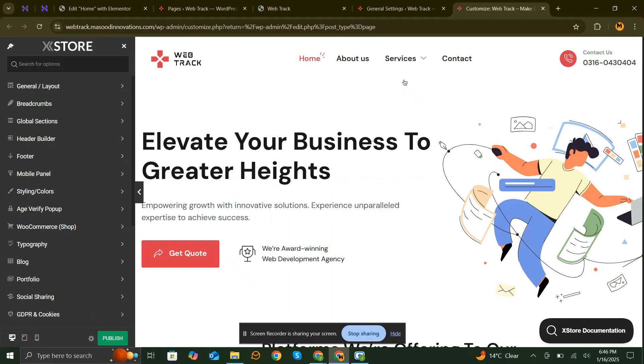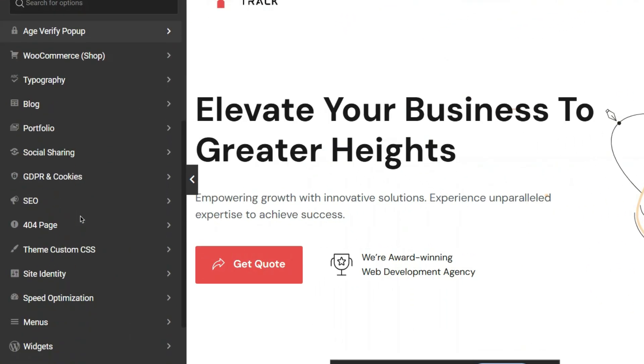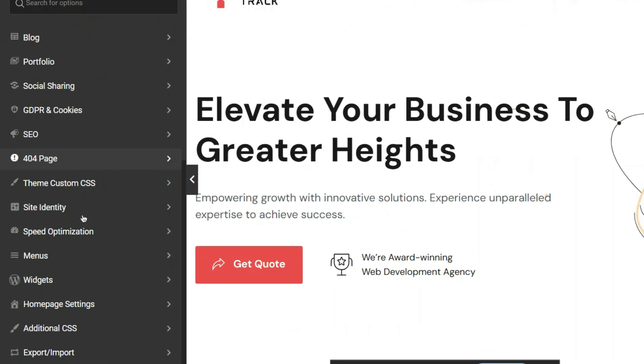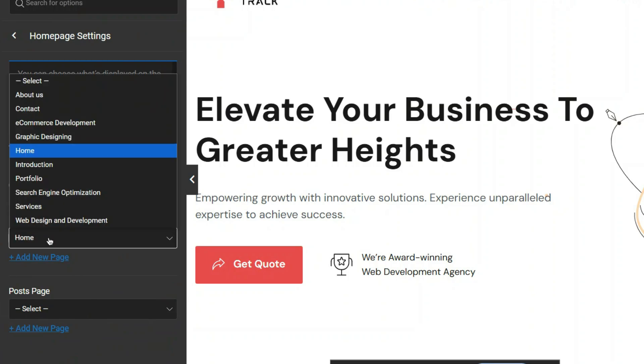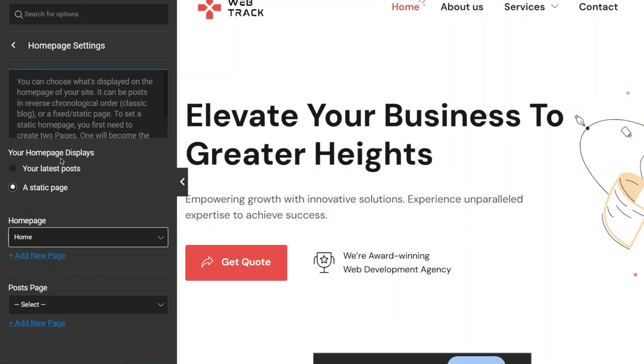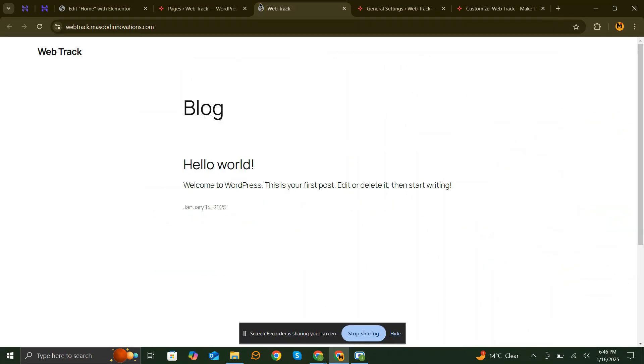Next, go to Appearance and click on Customize. Then find Homepage Settings and ensure that the correct page is selected here as well. Sometimes changes in the theme settings can override your homepage selection.